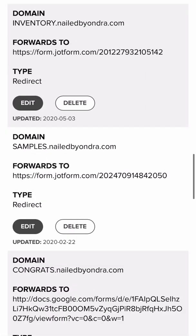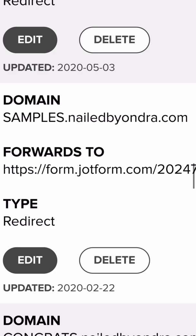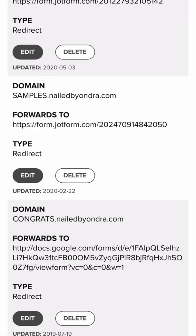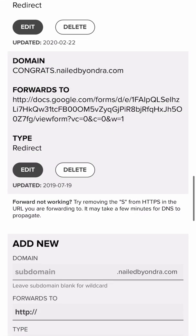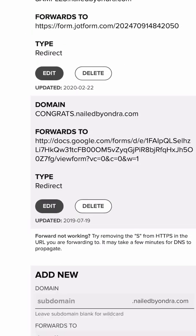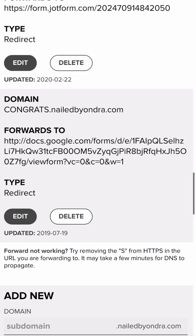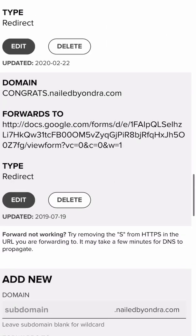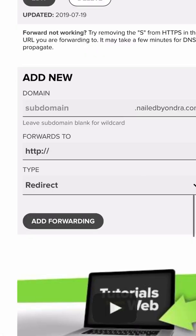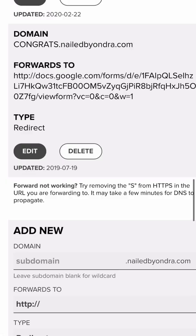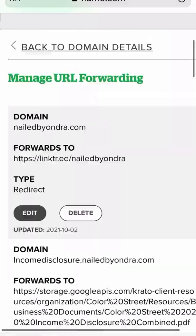Samples — it links to my Google form for them to fill out samples. Congrats is my form you fill out when you win something — goes to my Google form. And there's a job form too. So that's how you do it. I hope that's helpful and I hope this makes more sense.